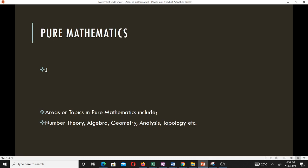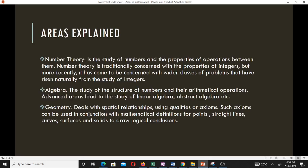Number theory is the study of numbers and the properties of operations between them, such as addition and subtraction. It is traditionally concerned with the properties of integers, but recently wider classes of problems have been added. Algebra deals with the study of the structure of numbers and arithmetical operations, and advanced areas lead to the study of linear algebra, abstract algebra, and more.